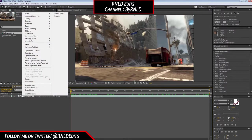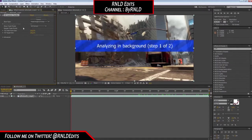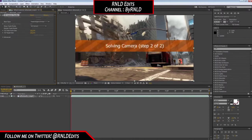Basically, what you first want to do is go to your clip, right mouse click, and then click on 'Track Camera'. This will bring up the 3D Camera Tracker. I'll skip to the part when it's done so you don't have to wait.